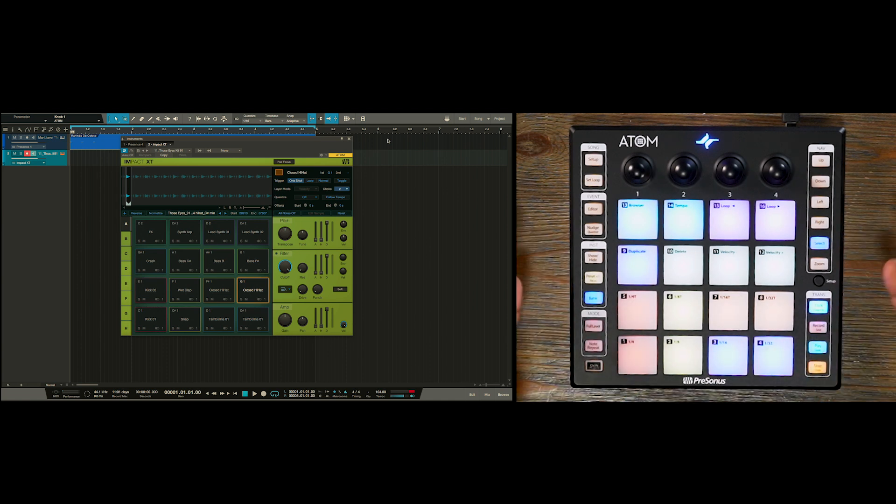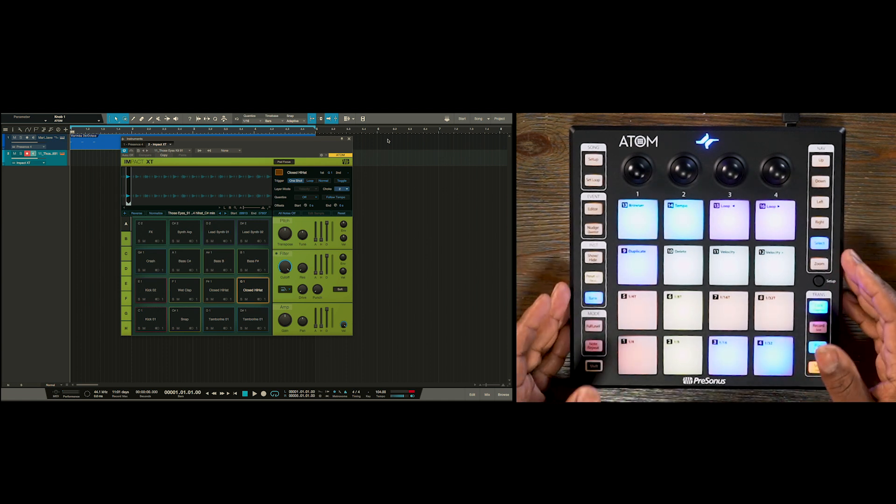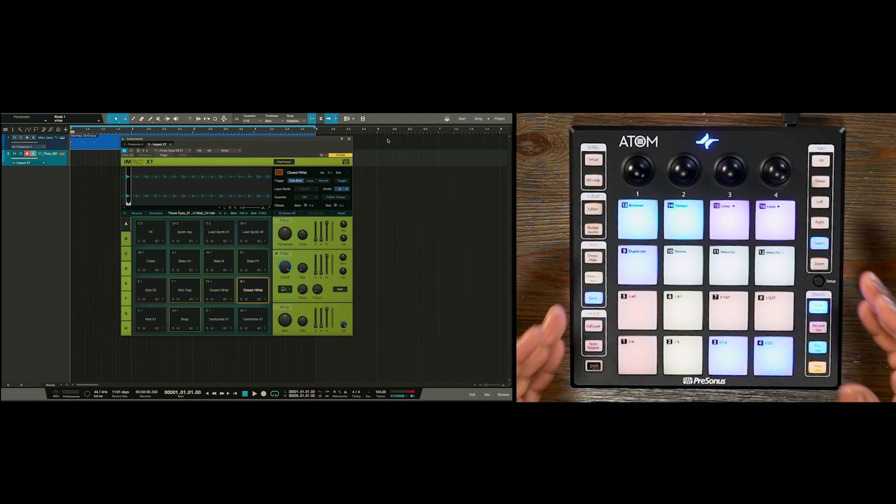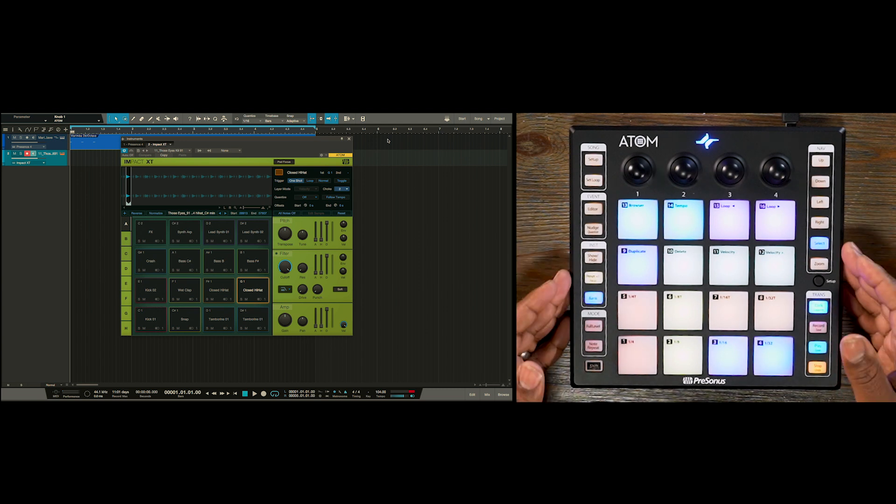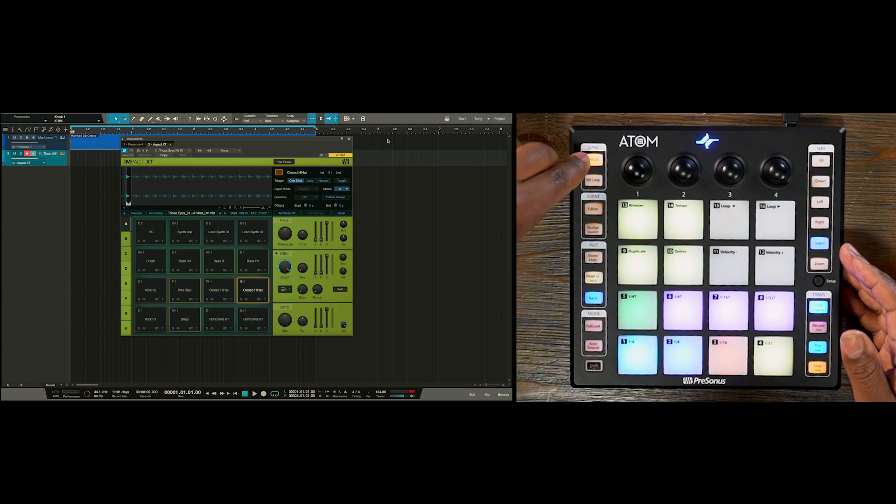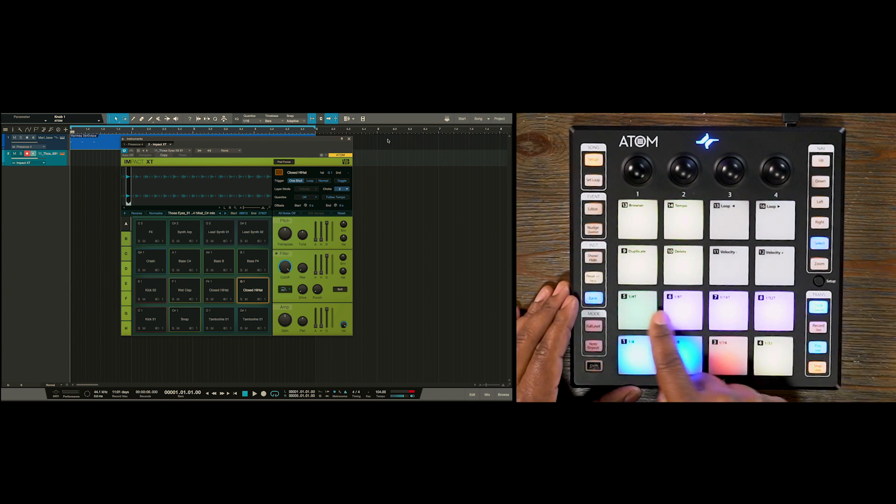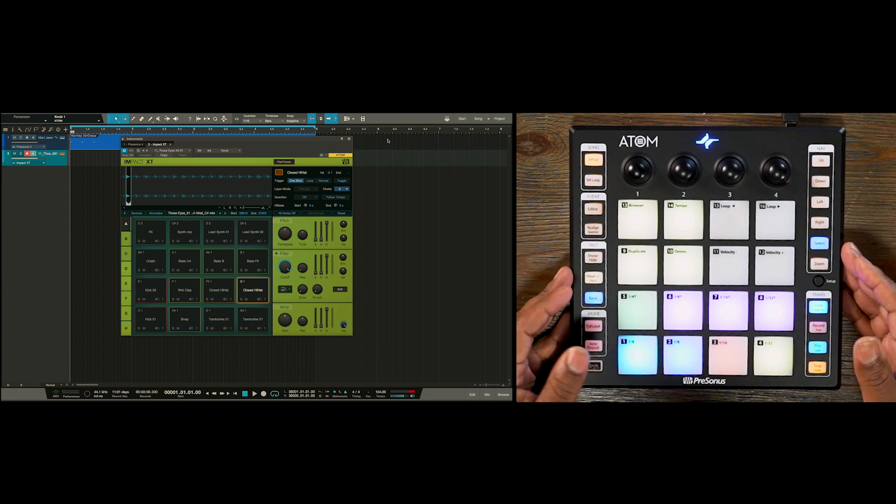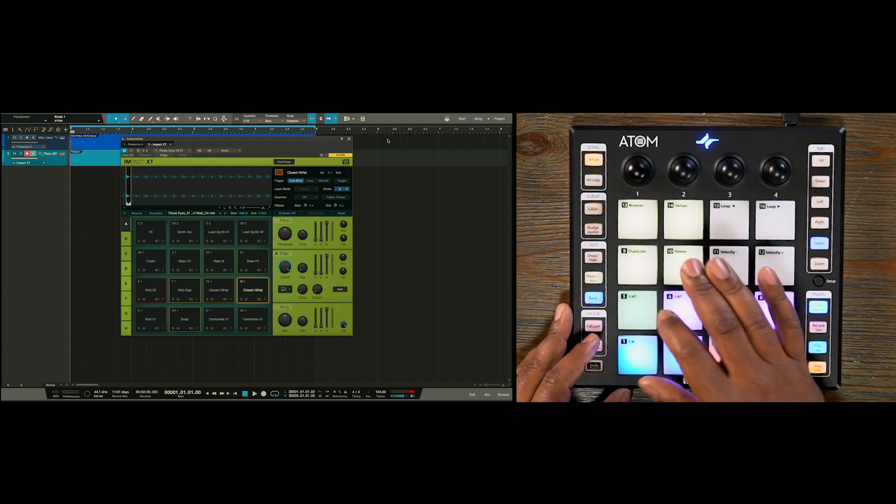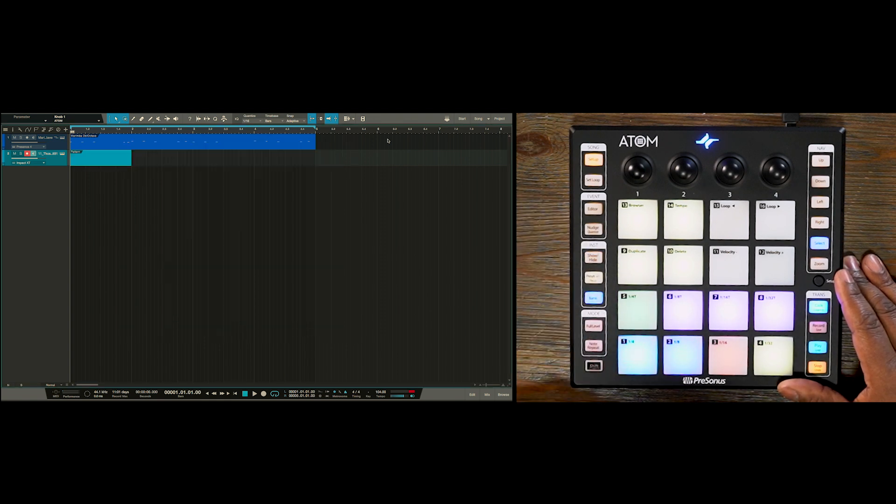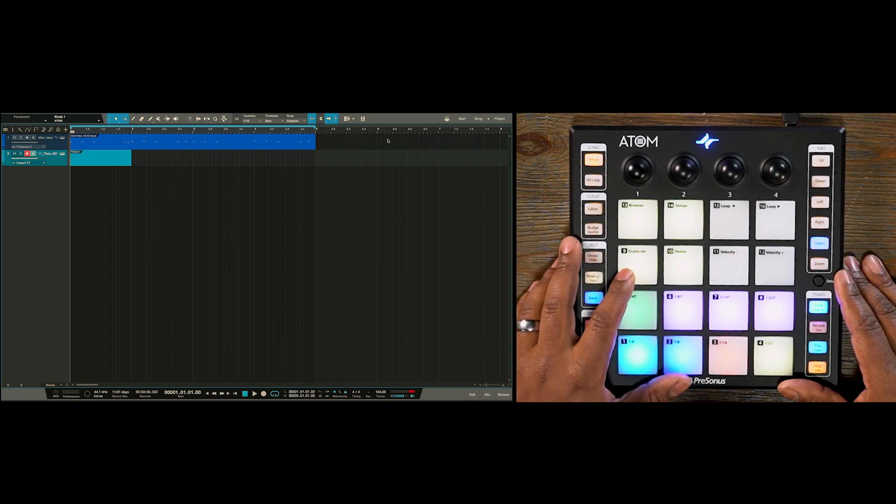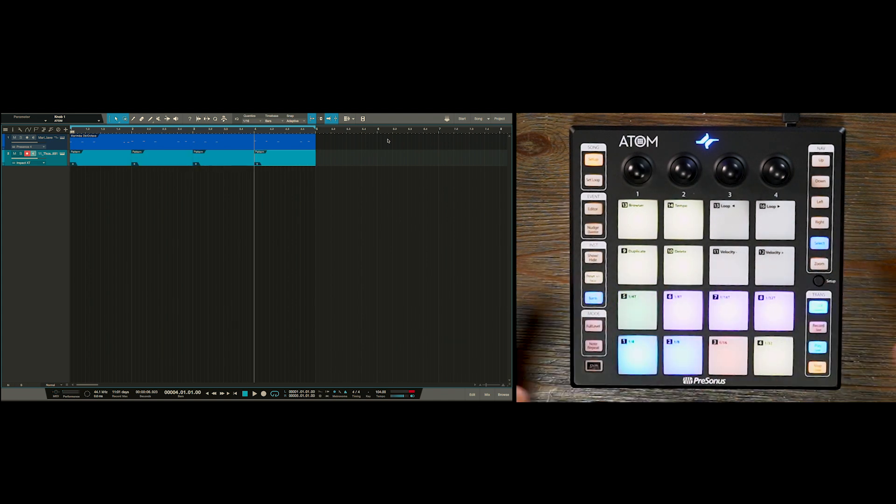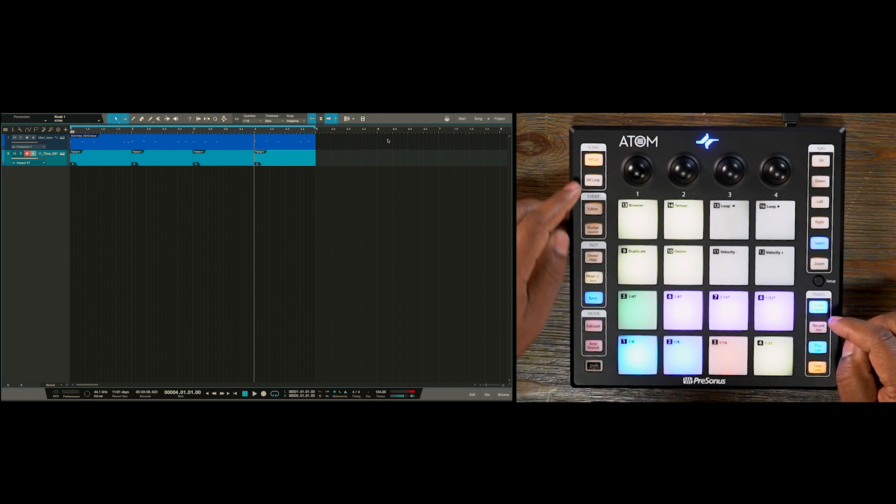So I could record in my percussive elements, but what I want to do is actually program them in using Studio One's pattern sequencer, which we call pattern parts. So let's create a pattern part. We go back to the Atom song setup menu. And these eight pads here are user assignable. But by default, pad number five will create a new pattern part for us. Let's also hide the Impact with the show hide button on the Atom. So we have a pattern part here. And we also want to use pad number nine in the song setup menu to duplicate that out throughout the entire loop section.